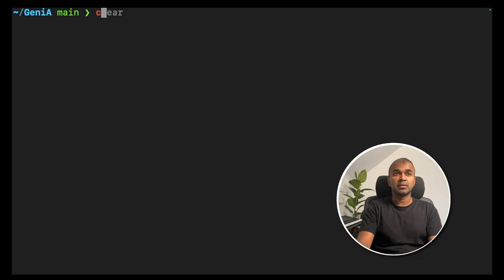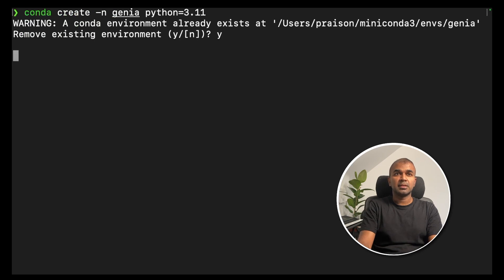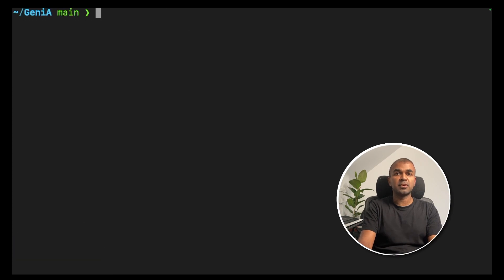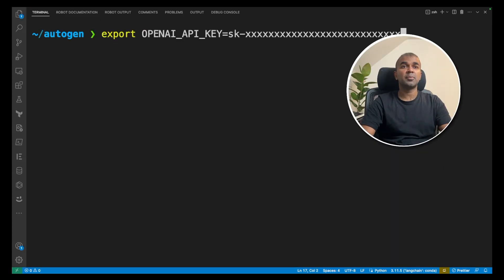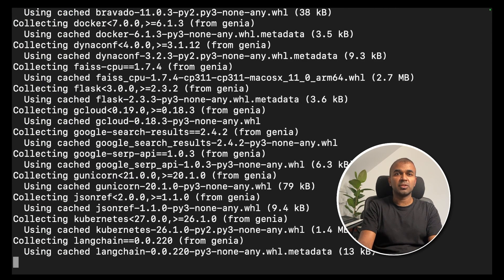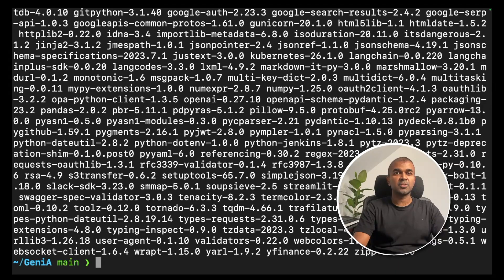First, create a virtual environment: conda create -n genieA Python 3.11. Then conda activate genieA to activate the virtual environment. Export your OpenAI API key, which can be generated from the OpenAI platform website. Now pip install genieA and Streamlit — this will install the required packages to run the GenieA app.